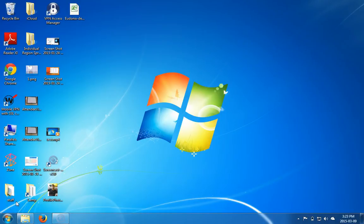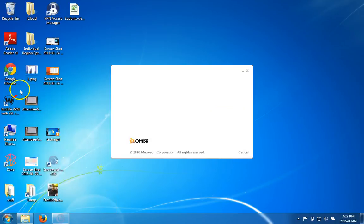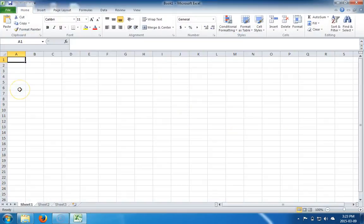Hello everyone. In this video we're going to talk about Microsoft Excel. So let's start by firing it up. Here we have Microsoft Excel.